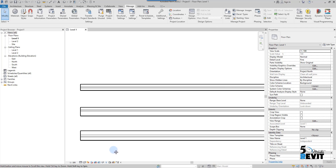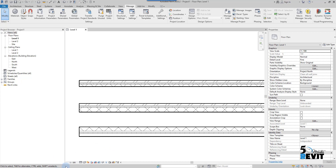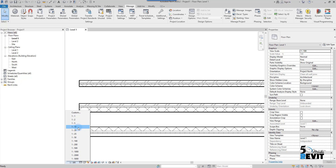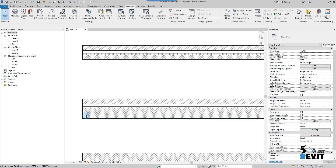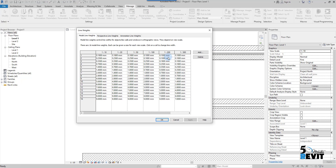For people who are new to Revit — if you want to know where a particular line weight is coming from, you go to Manage > Settings > Line Weights, and there you can see the scale, for example 1 to 10, and the 16 different line weight values assigned to that scale.